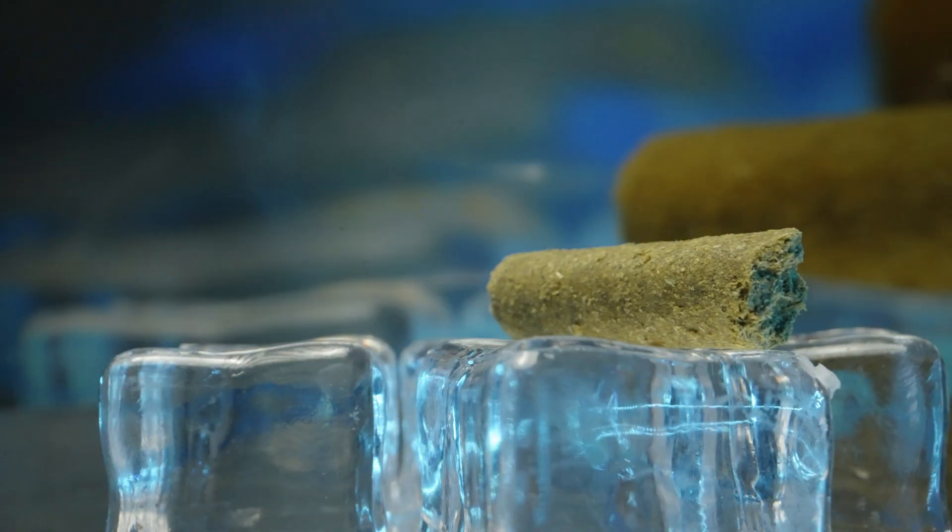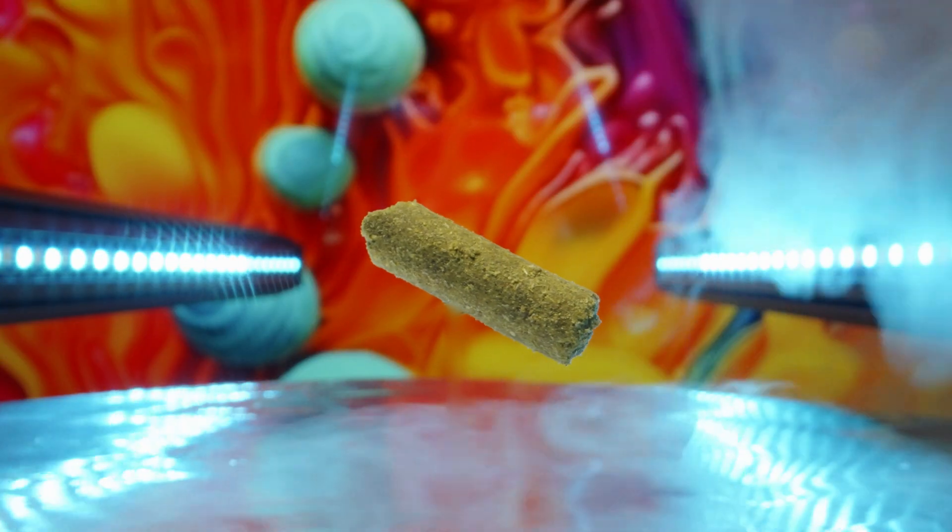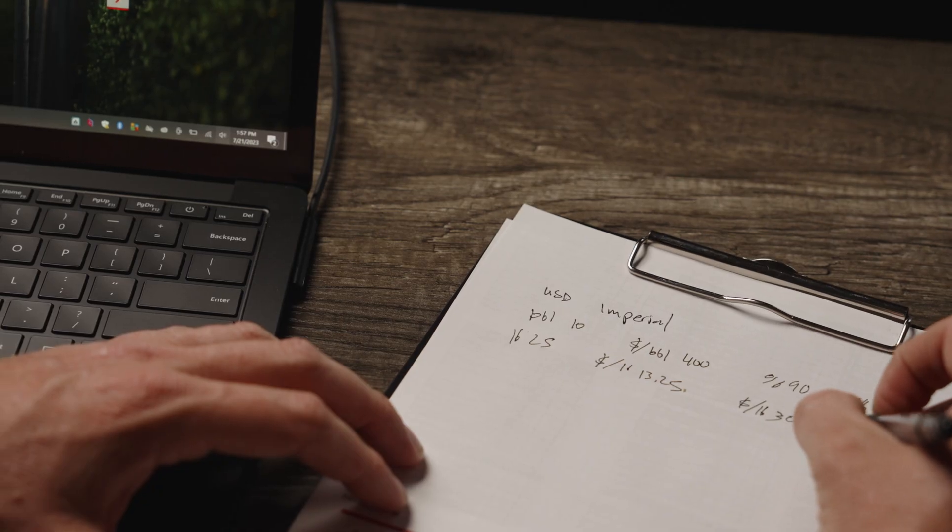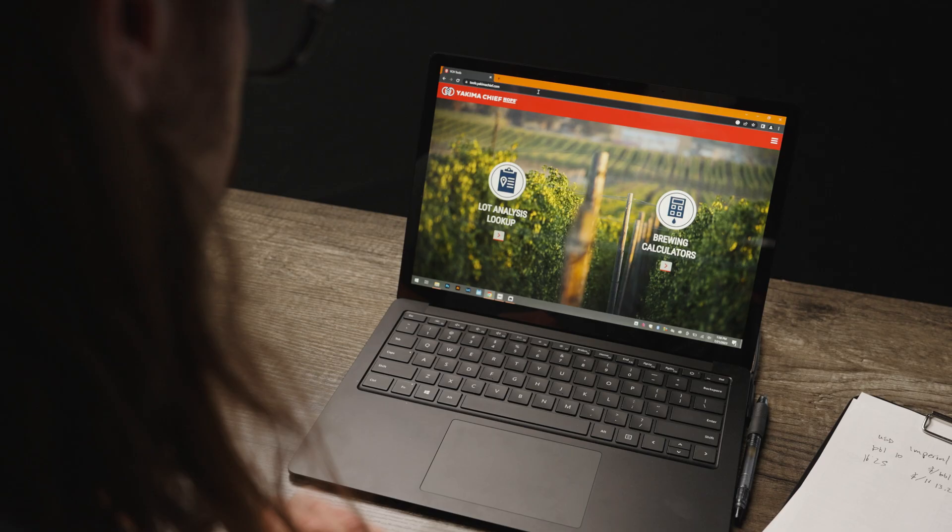So you've heard that less is more with cryo hops, but how much less and how much more? We've created the Cryo Calculator to help you understand what the cryo difference could look like in your brewery. This tool was designed to help you see the cost benefit of converting part of your hop bill to cryo pellets.